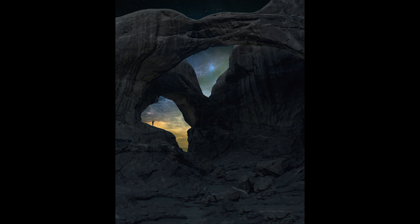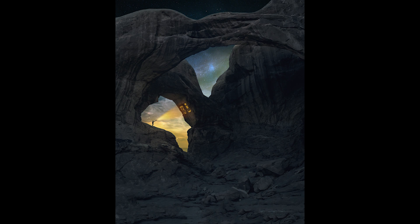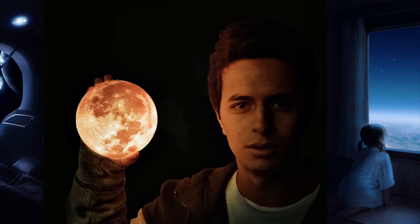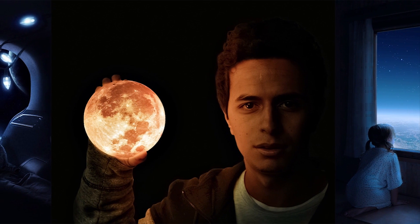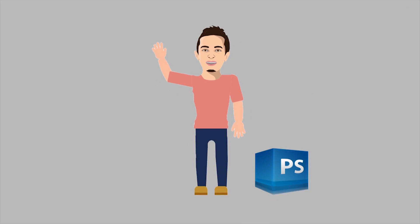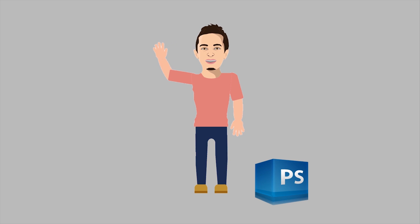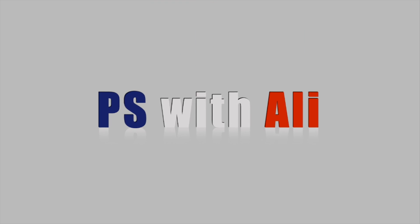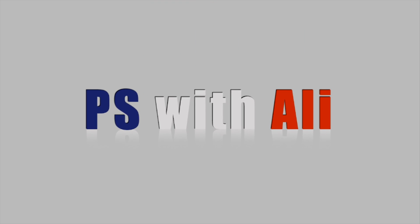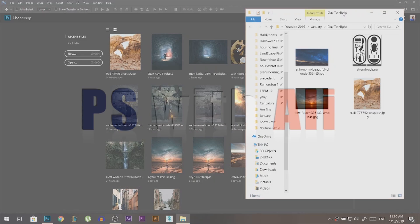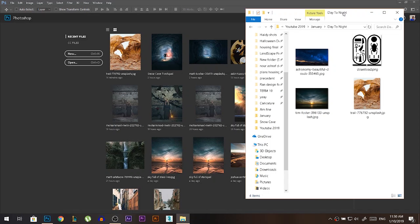Hey there, my name is Ali. Today I'm gonna show you how to take a day photo and transform it into a night photo using Photoshop.